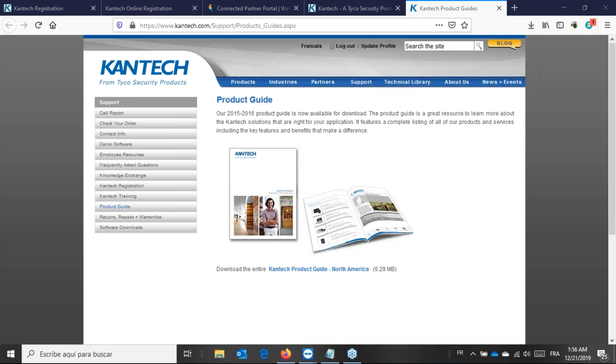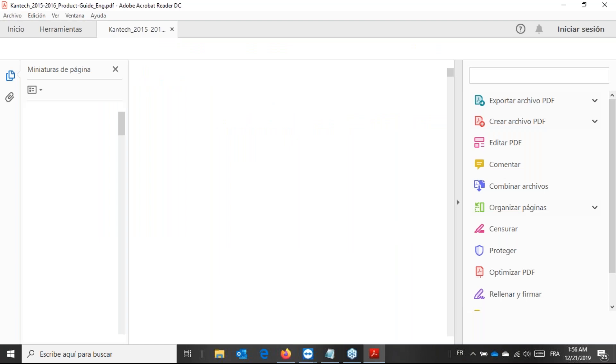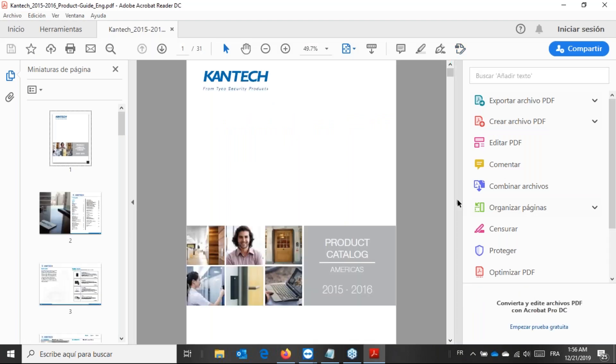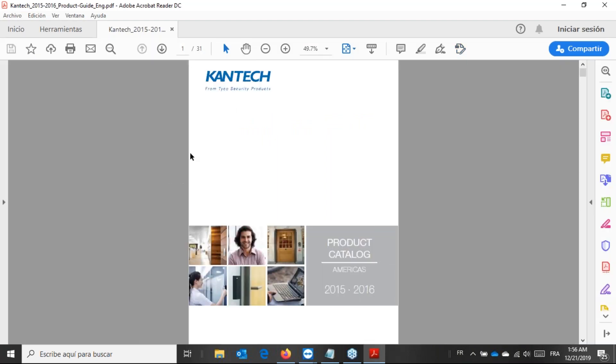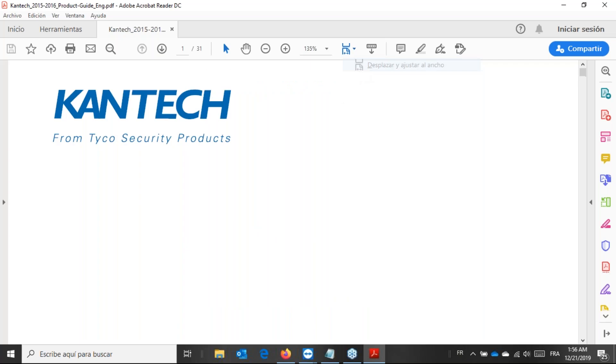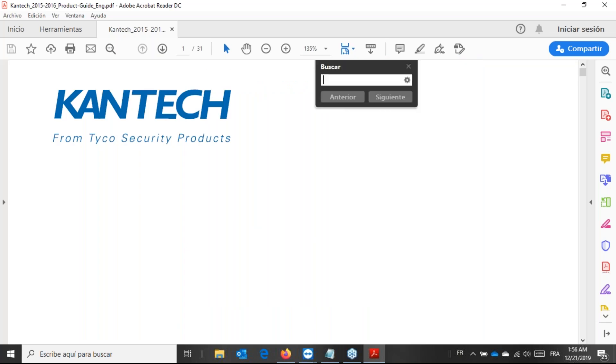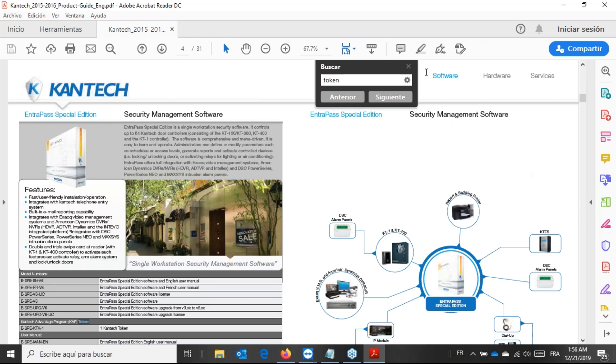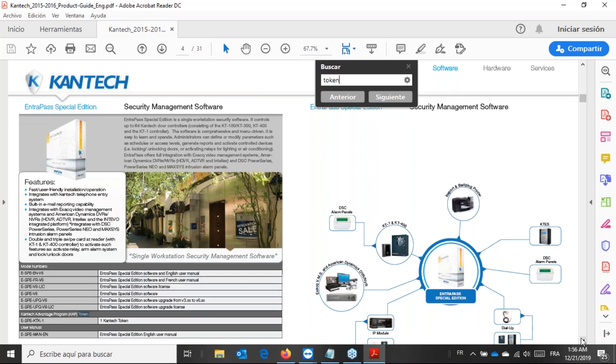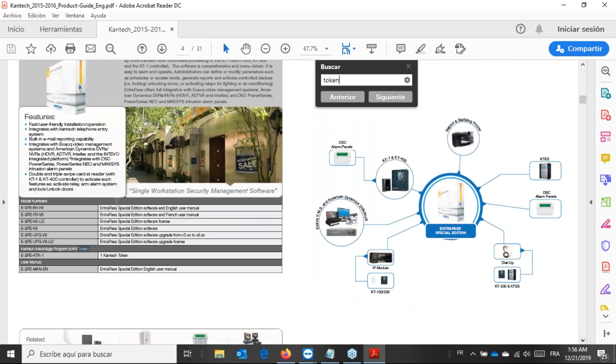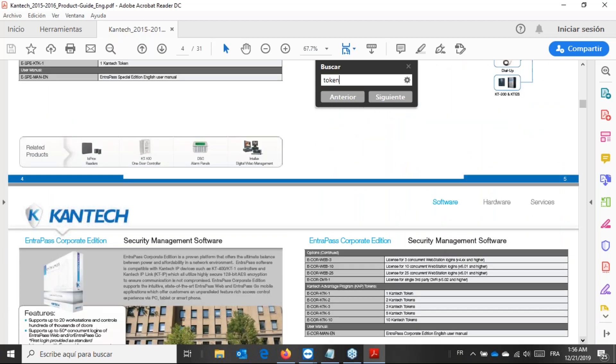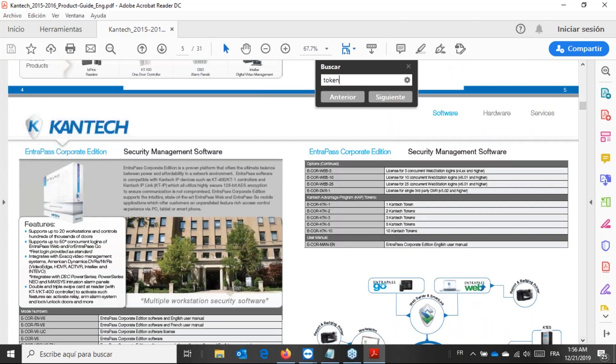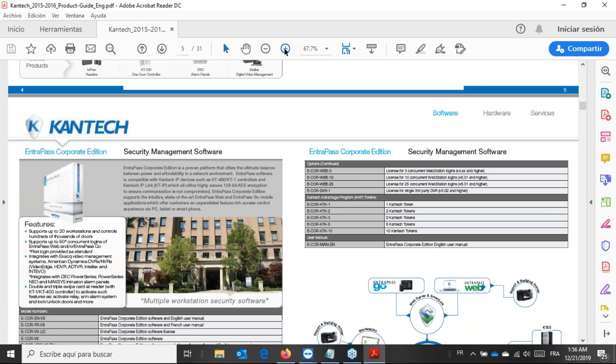I have the catalog and I need token. I could just look for corporate, but I need token. I'm pretty sure if I put token there, it will. Yes, I am in Intrapass software. And here I can see, that special edition, that's not what I need. I need the token for corporate edition. Yes.